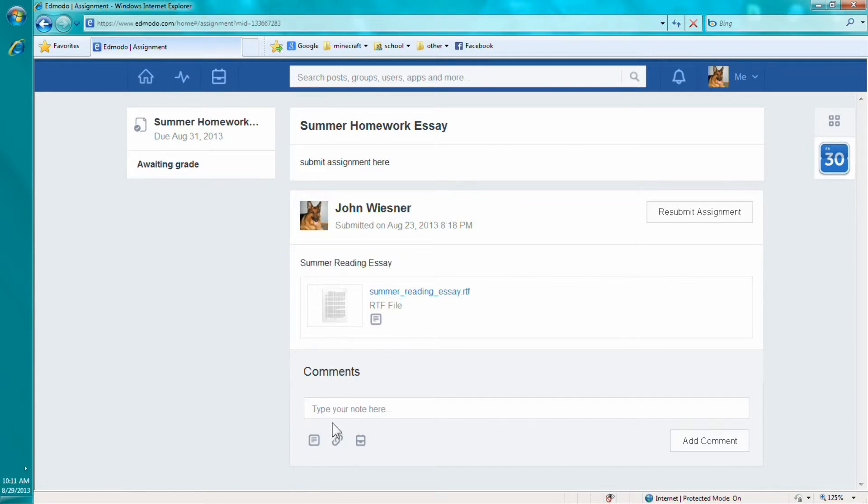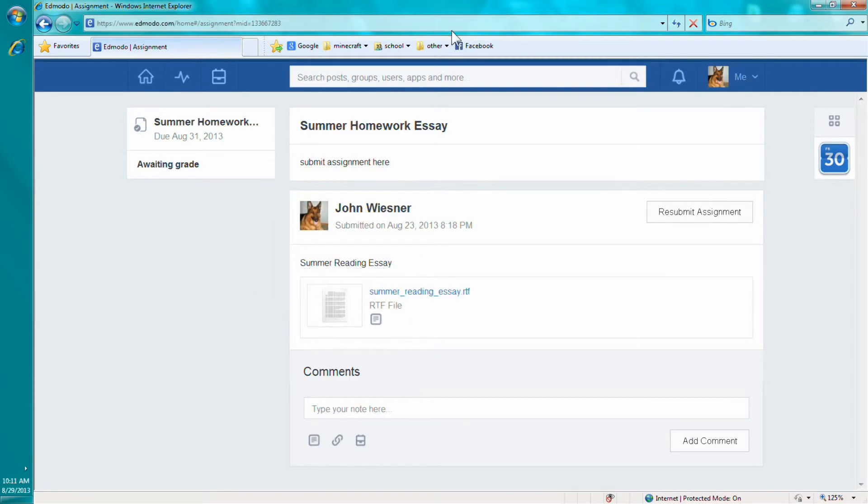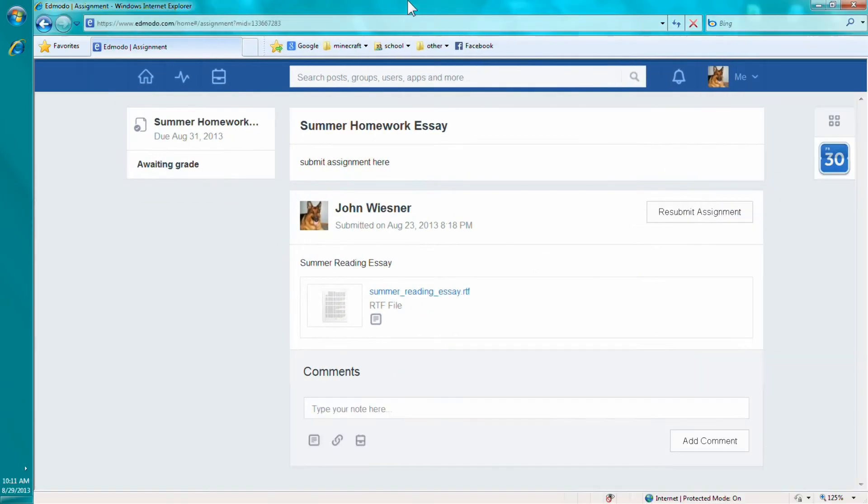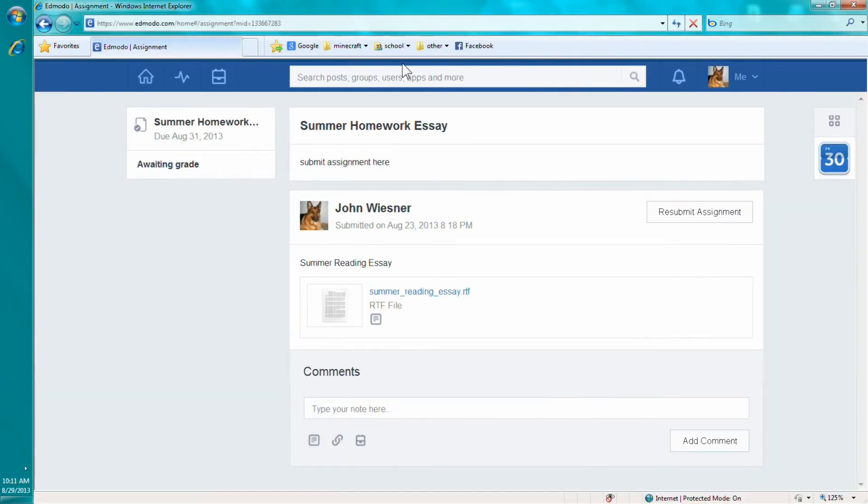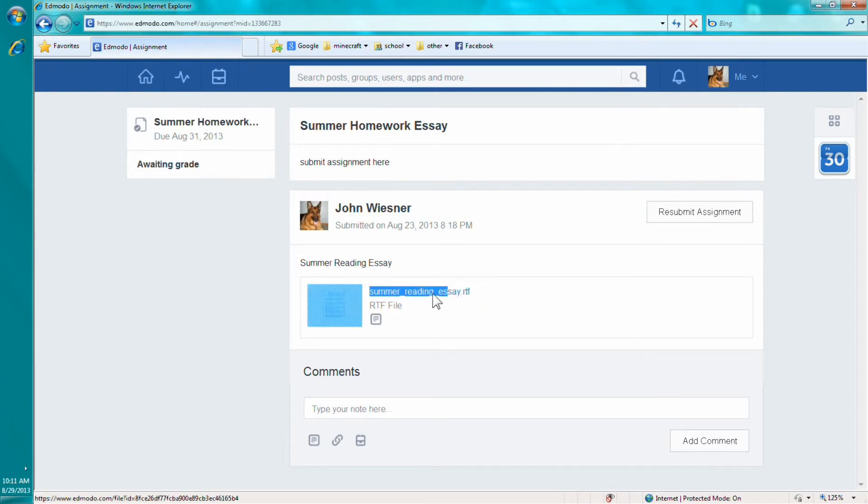And you're gonna have to press a little button that looks like this. This little file thing. You click that. And then, hopefully you have your assignment saved somewhere. And make sure your assignment is in .rtf. It has to be in .rtf. So make sure it's on .rtf.